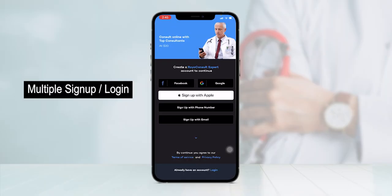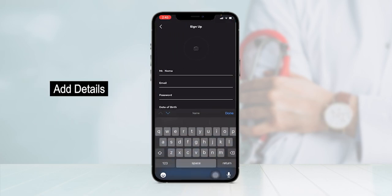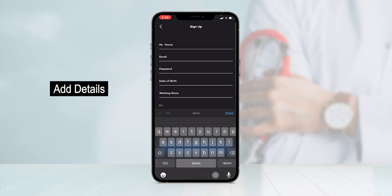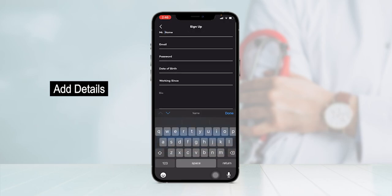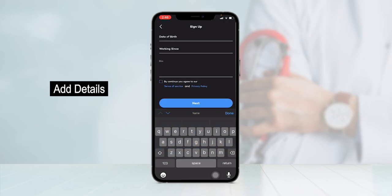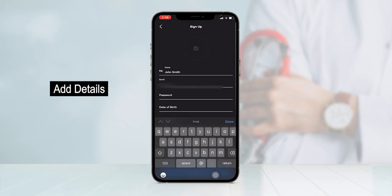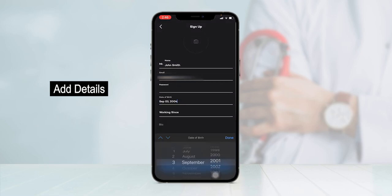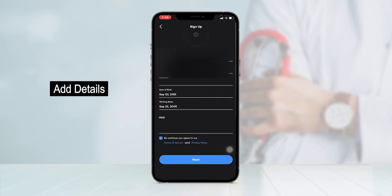Now I'll show the expert application. Experts can sign up or log in using multiple methods — Facebook, Gmail, phone number, or email. Let's choose to sign up using email. The expert has to fill in their attributes such as name, email, password, date of birth, working experience, and upload a bio. After filling in the sign-up attributes, they can view the terms of service and privacy policy, and by accepting them, click on next.